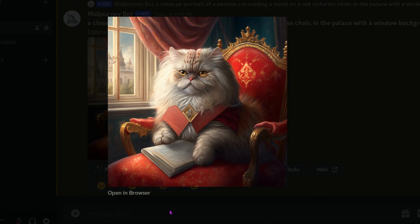Hey everyone, today we're going to be exploring the creation of portraits in Midjourney. We'll be taking a step-by-step approach in bringing characters to life. If you're new and want to get started, be sure to check out my introduction video in the description. Let's get started.